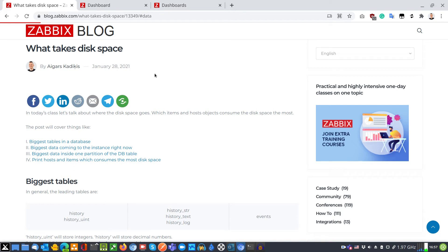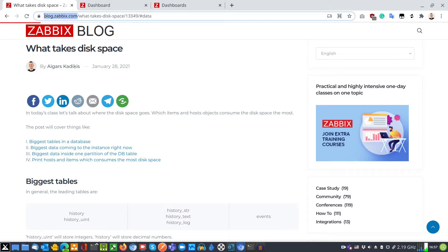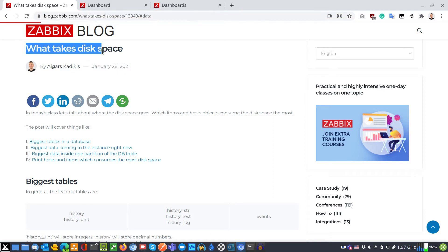What's going on everybody? Igerz here back again. Some time ago I published a blog post with the title What Takes Disk Space?